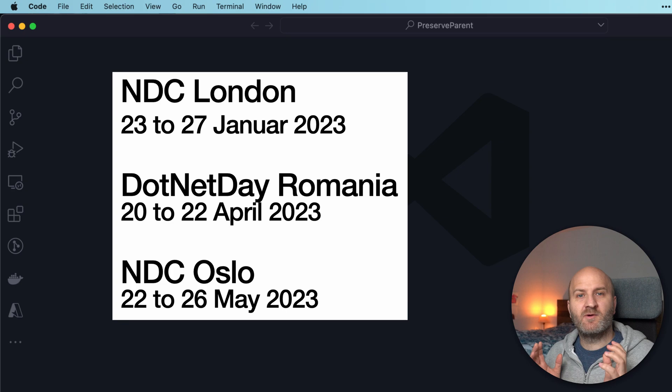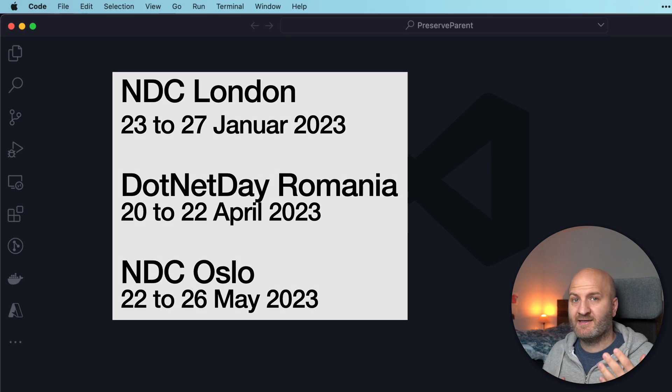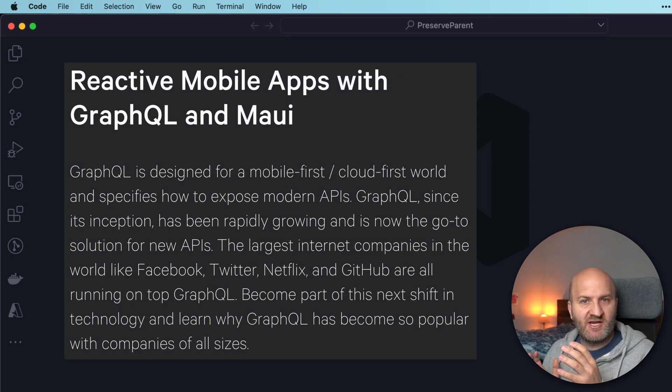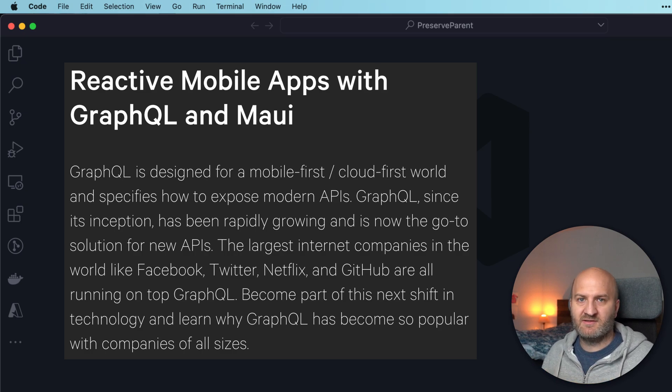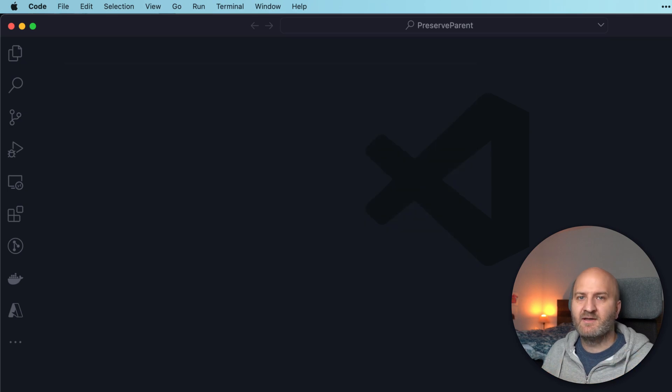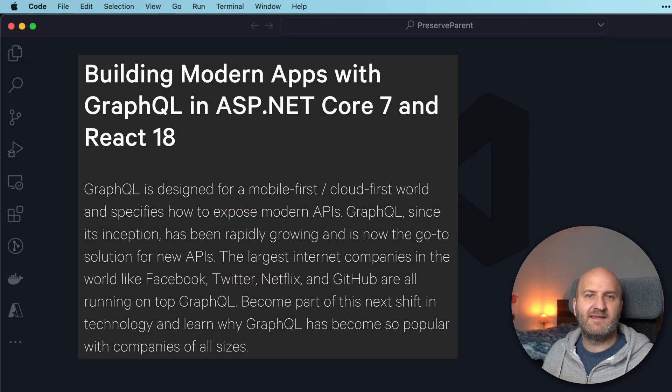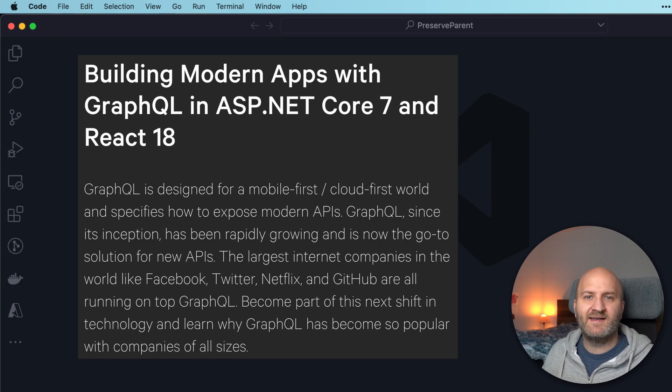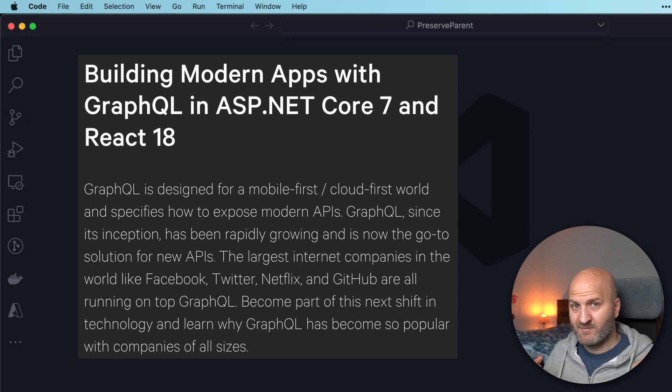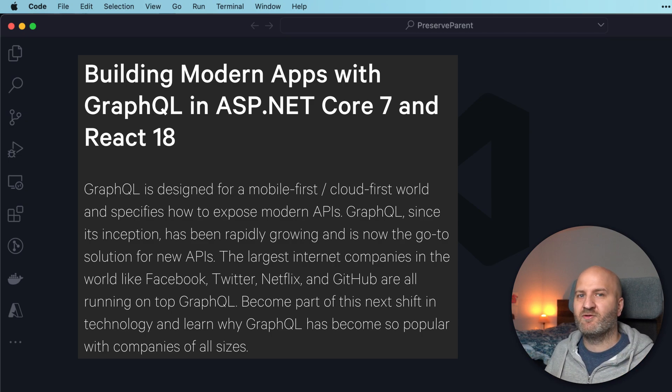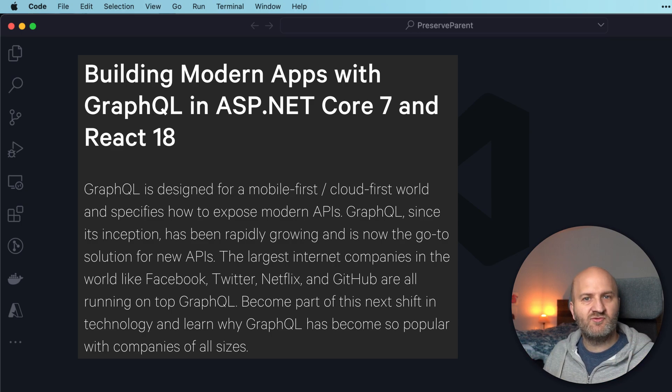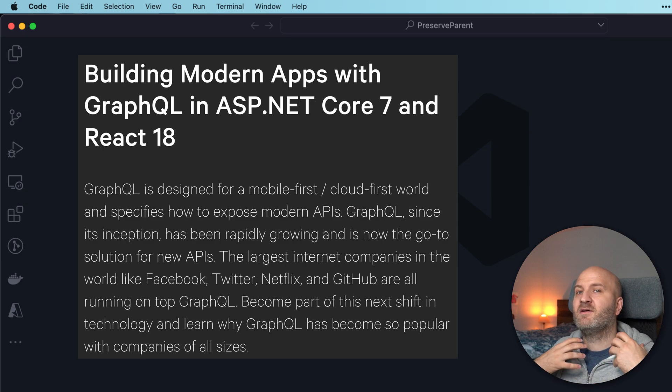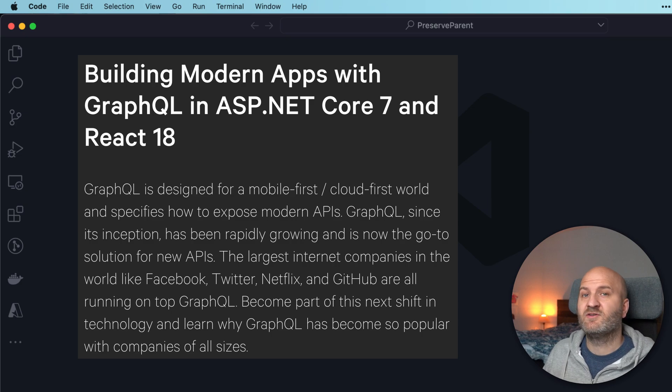By the way, we are running workshops at NDC conferences throughout the next year. Beginning in January, we're at NDC London teaching about GraphQL and Maui. In April, we'll be at .NET Days Romania and in May, you can catch us at the NDC Oslo conference. So if you want to spend two days with me and Martin doing a deep dive into GraphQL, GraphQL in the .NET ecosystem and also learn how to consume GraphQL in Maui or in React with Relay, you can find the links to the conferences in the video description.